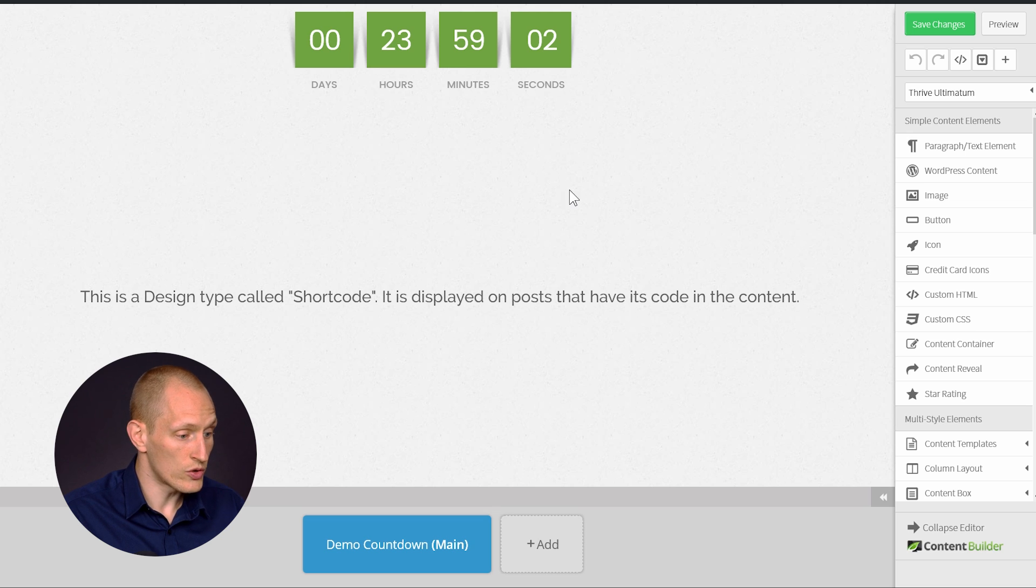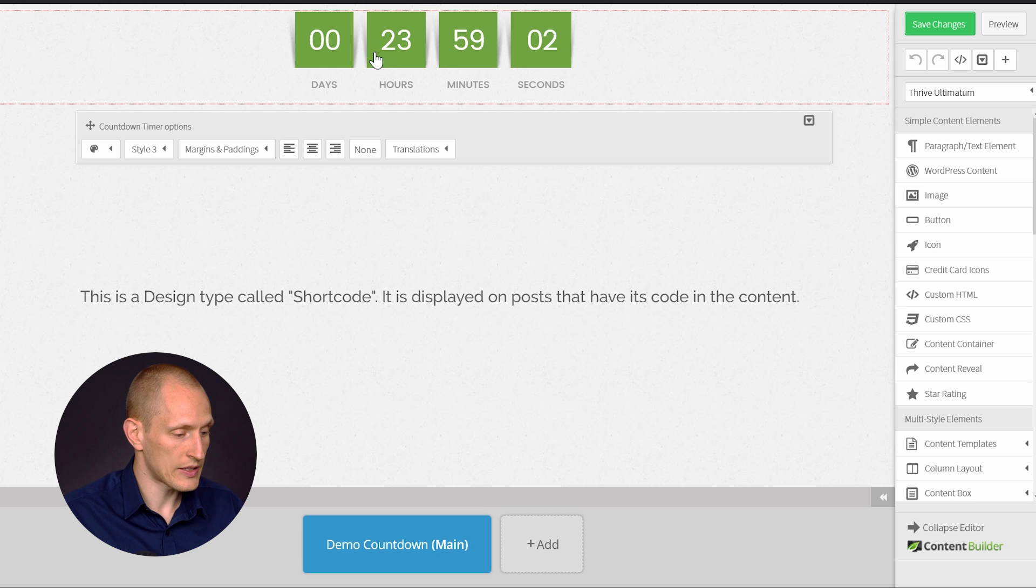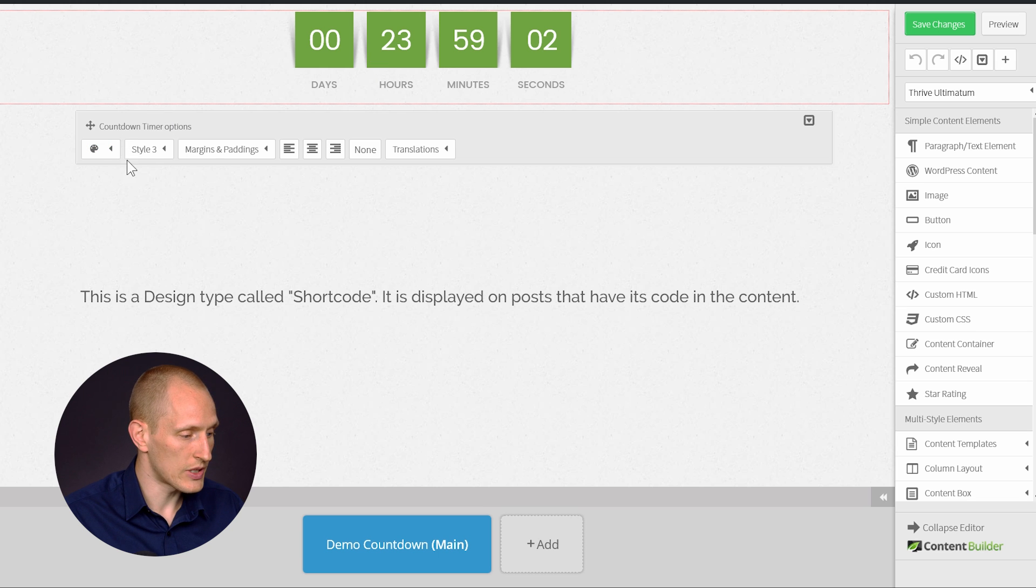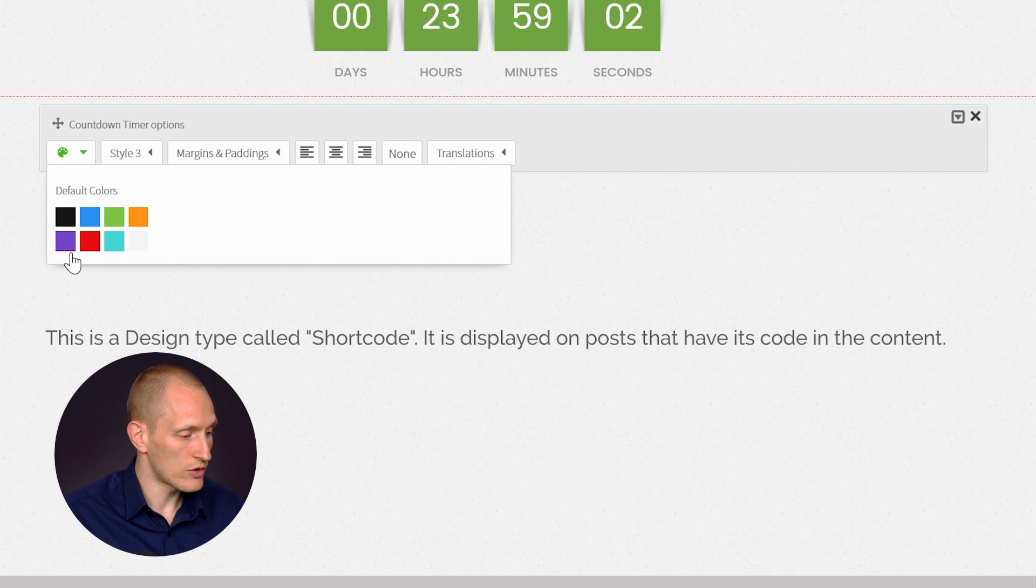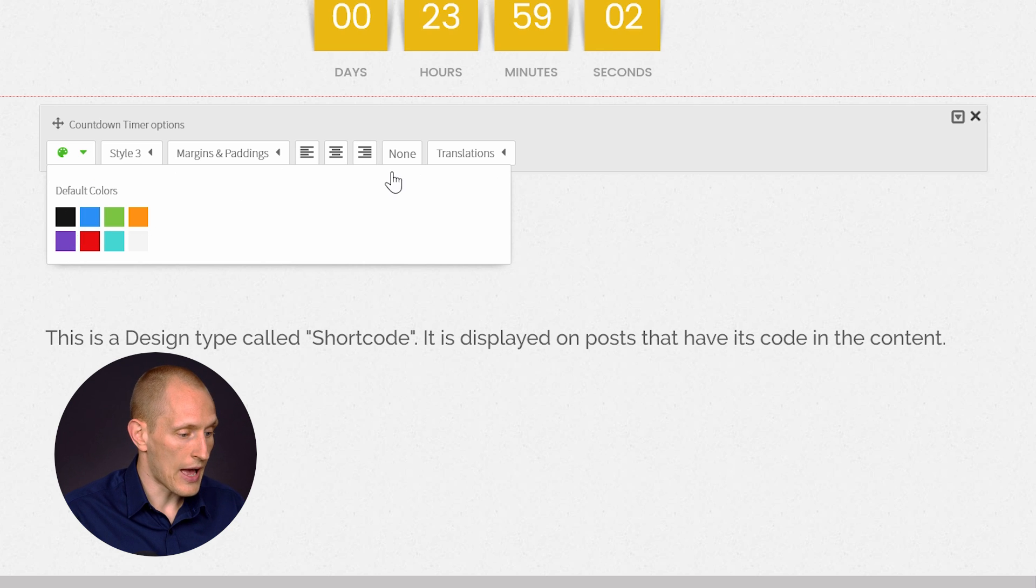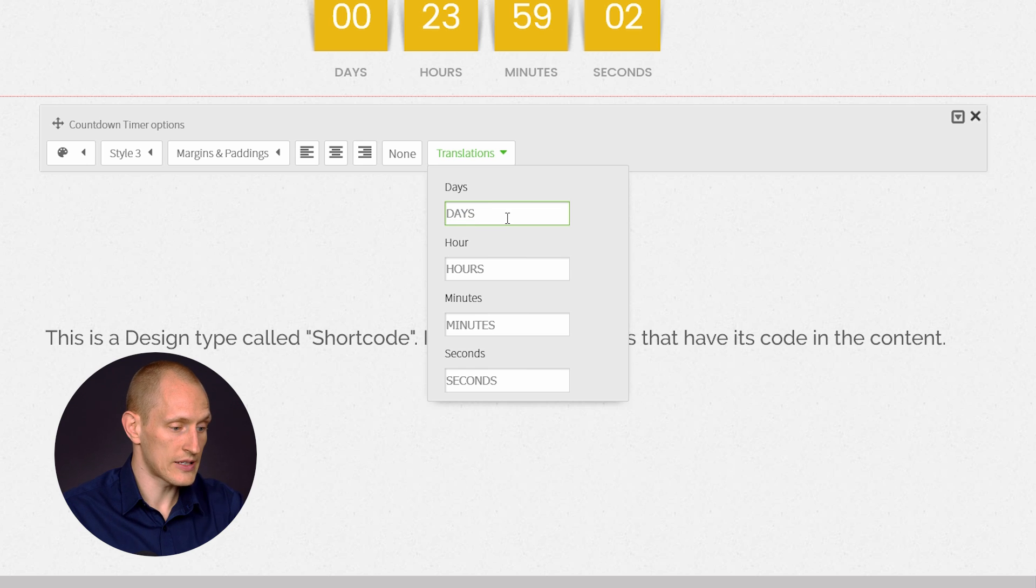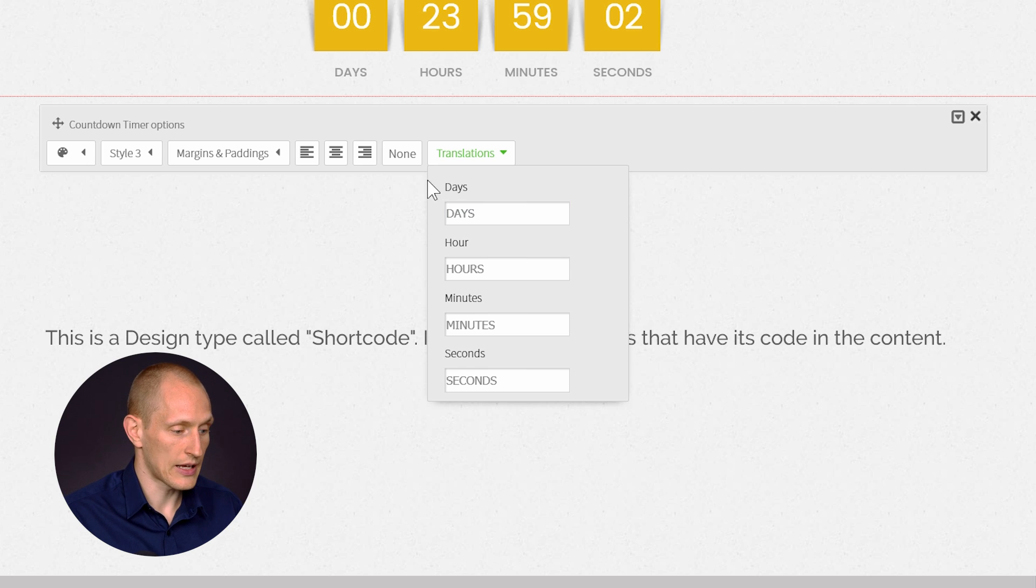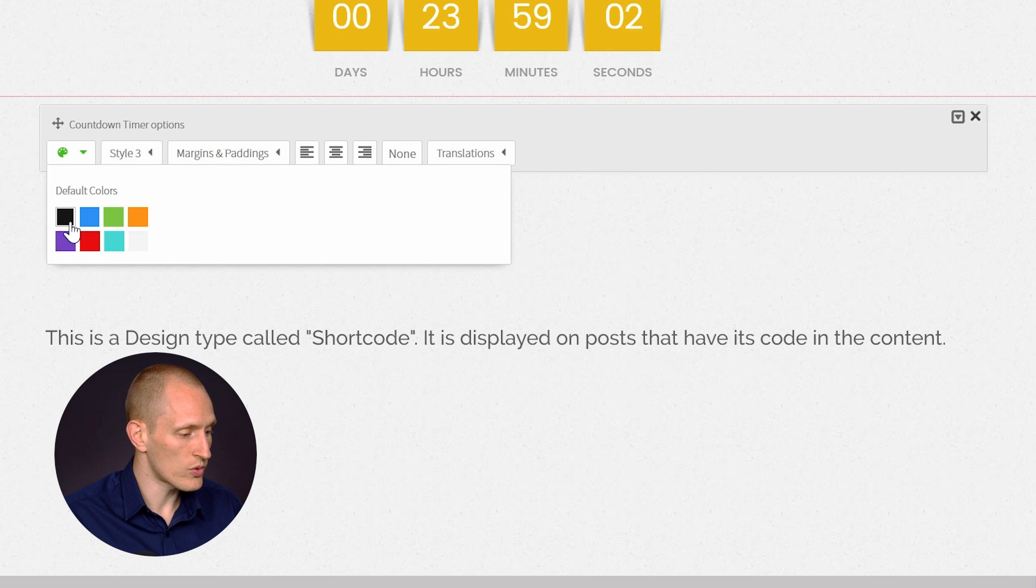And what you can do, the very basic thing you can do is you can change the alignment and you can change the color so you can pick a different color. And you can also translate these labels. So the days, hours, minutes, seconds, you can translate that or change these labels to anything you'd like.